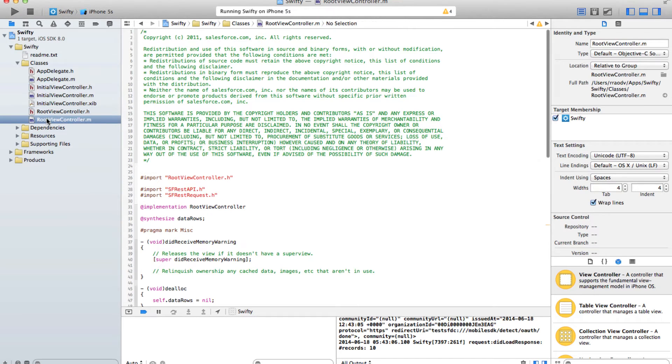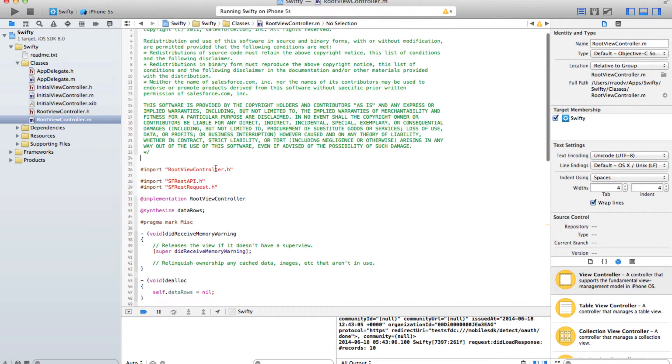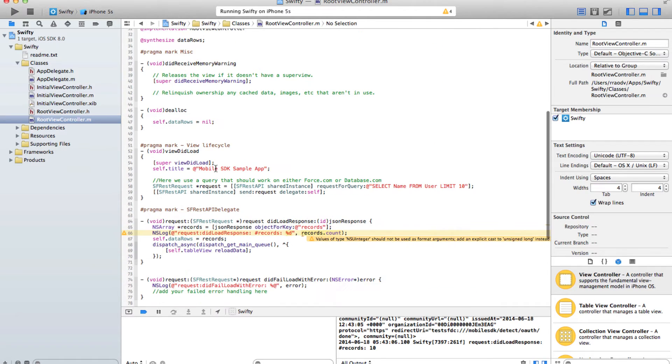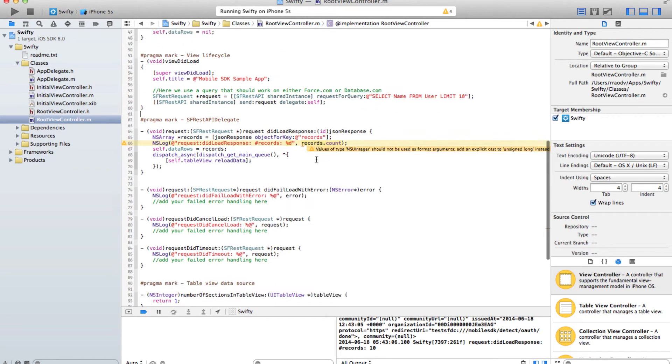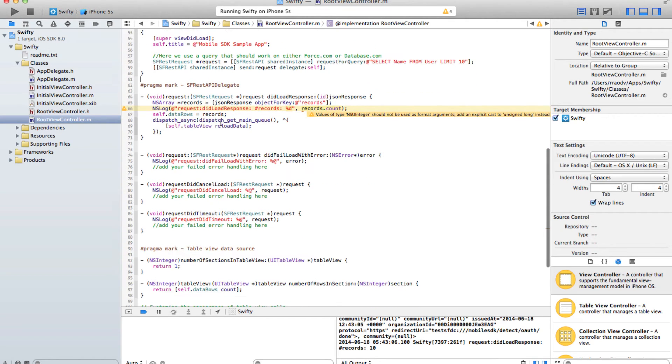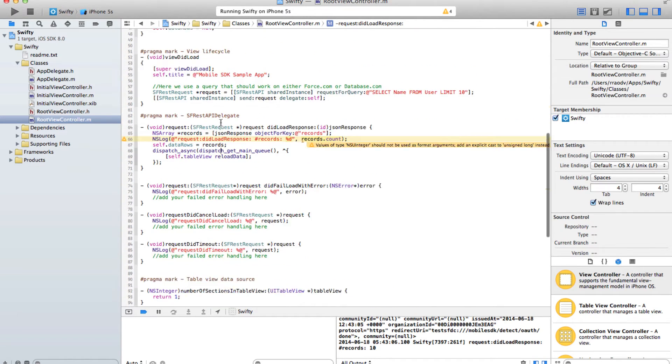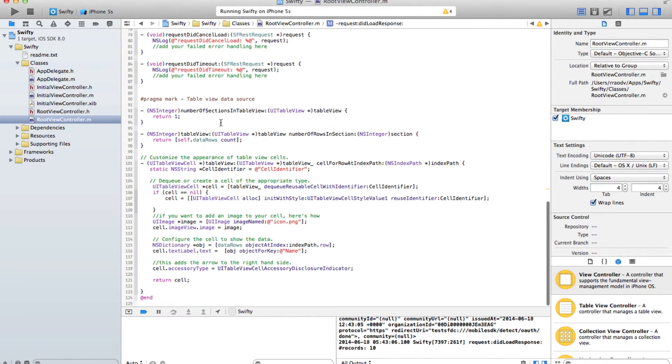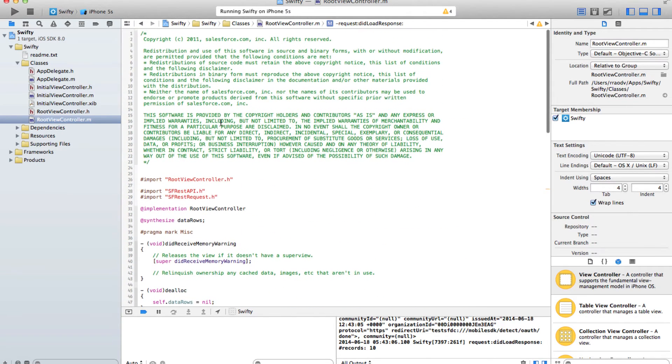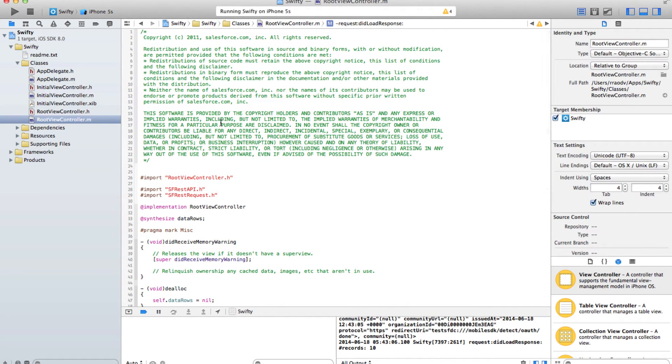to make REST calls to Salesforce. When the response comes back, it actually populates the table. If you look into the root view controller, you will see it actually making a SOQL query to Salesforce and also populating the data to table. What I'm going to do now is to rewrite this whole root view controller in Swift.